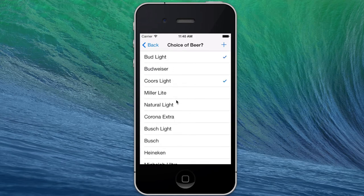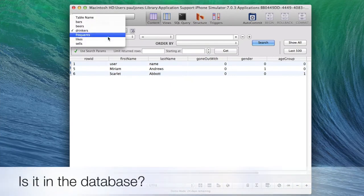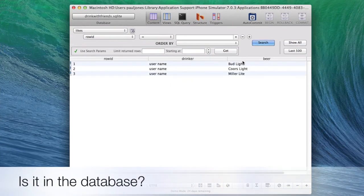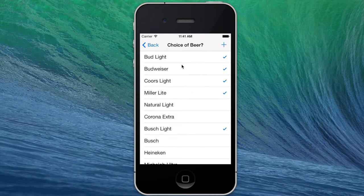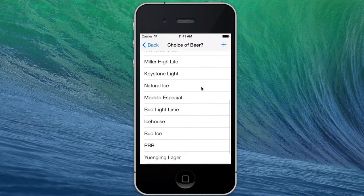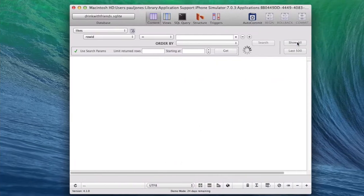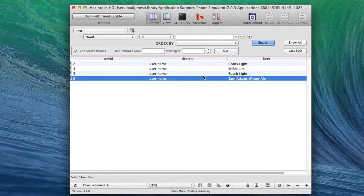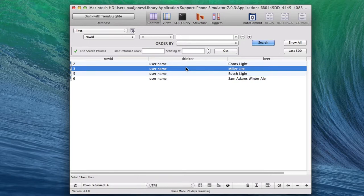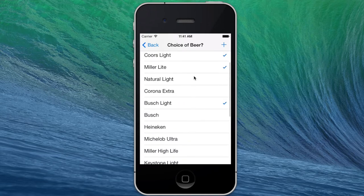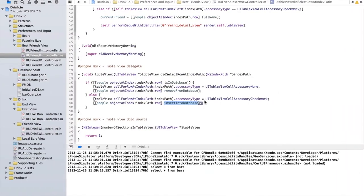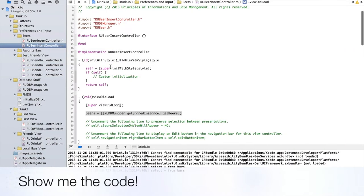When you click beers, you'll notice at the top it says 'choice of beer' — this is the choice of beer for the user. If we go to the likes database and show all, for our user we've now checked Bud Light, Coors Light, Miller Light. Let's go with Sam Adams Winter Ale instead. Hit show all, and the user now likes Sam Adams Winter Ale, Bush Light, Miller Light, and Coors Light. Let's take a look at the code that made this work.